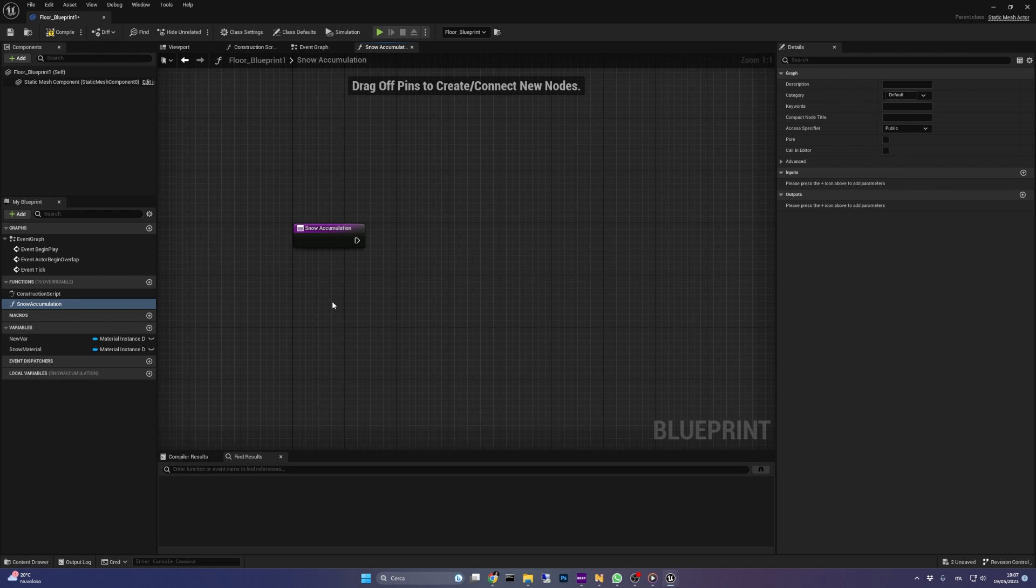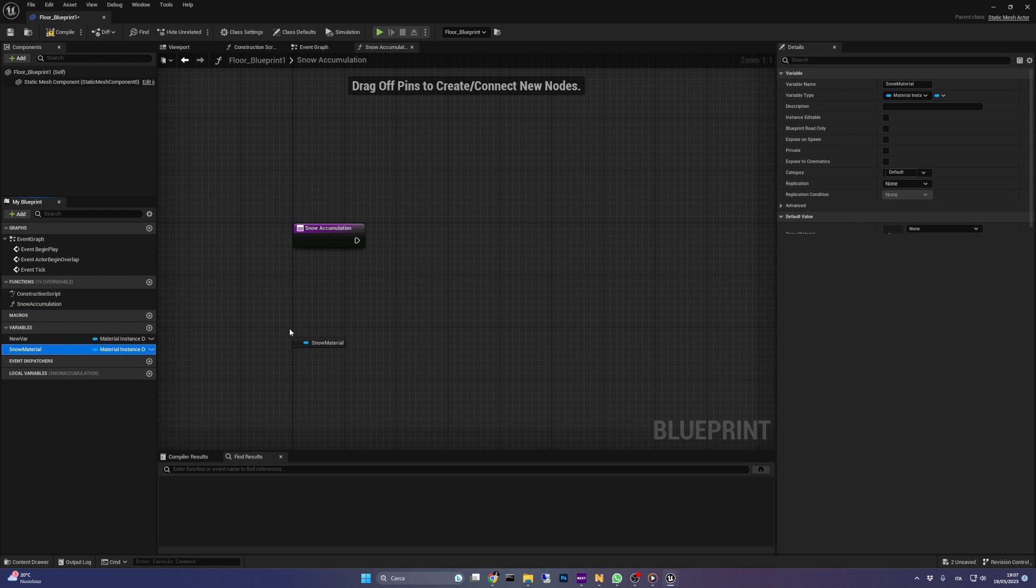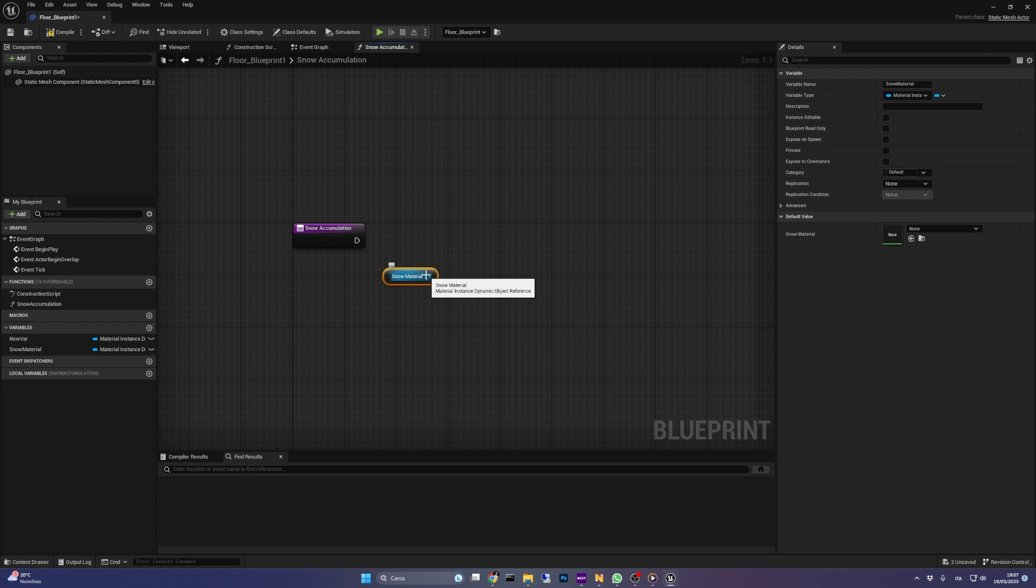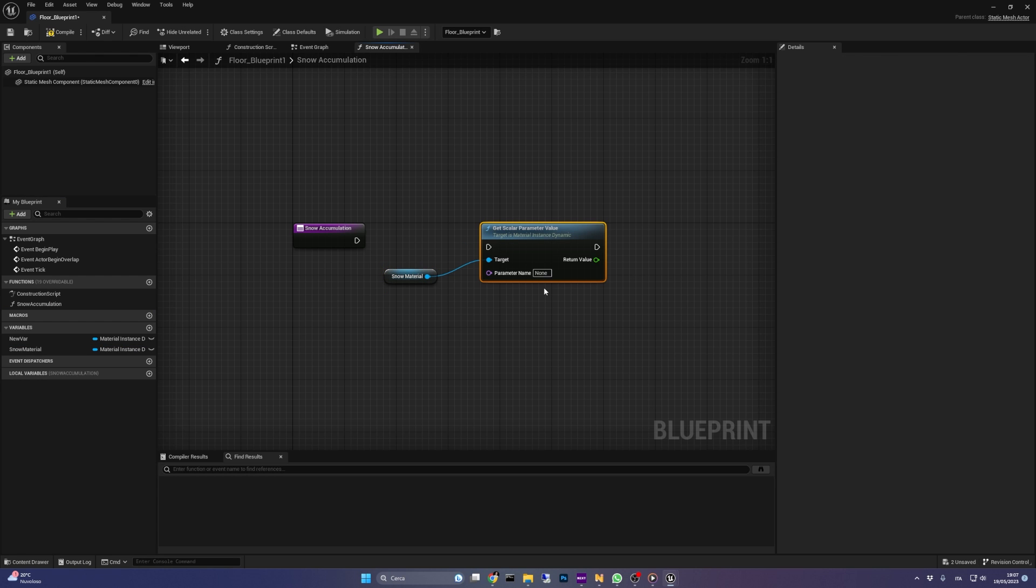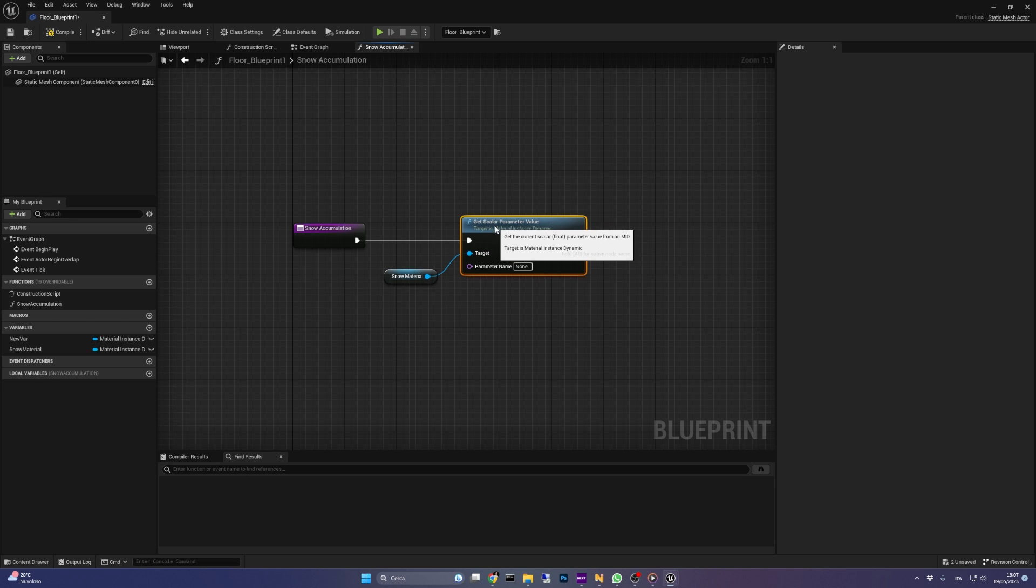So let's get a reference to the dynamic material instance we just created, and call the get scalar parameter value function. The parameter name should be exactly the same as you called in the material, in my case blend bias S.